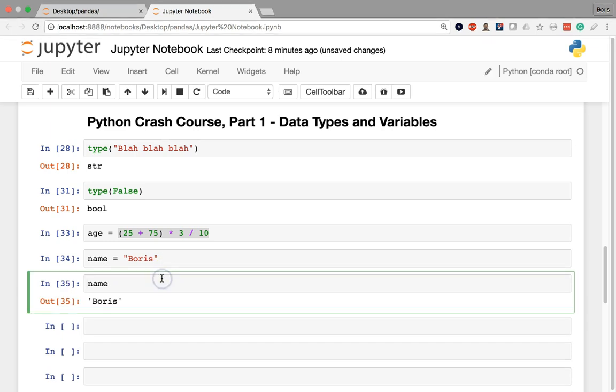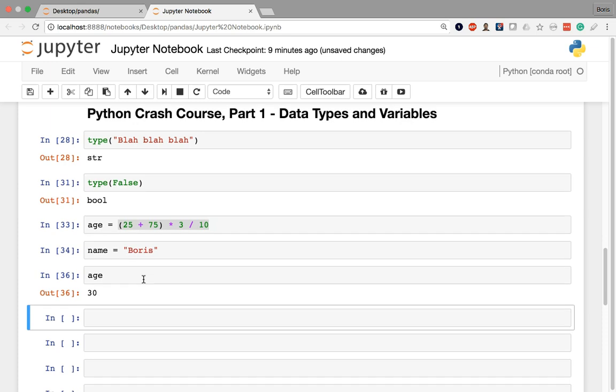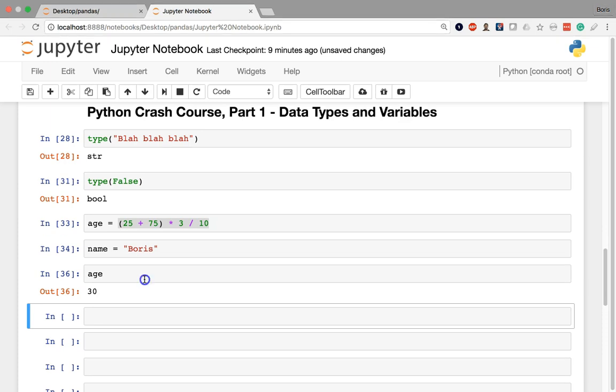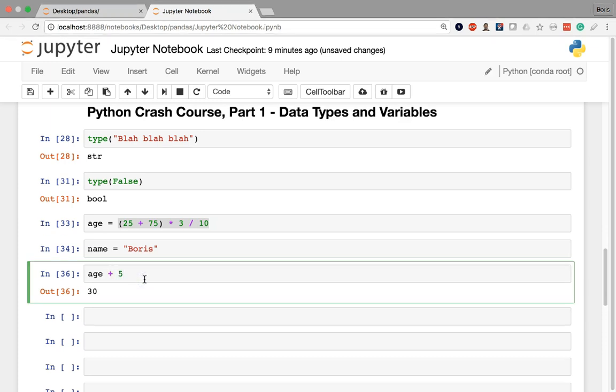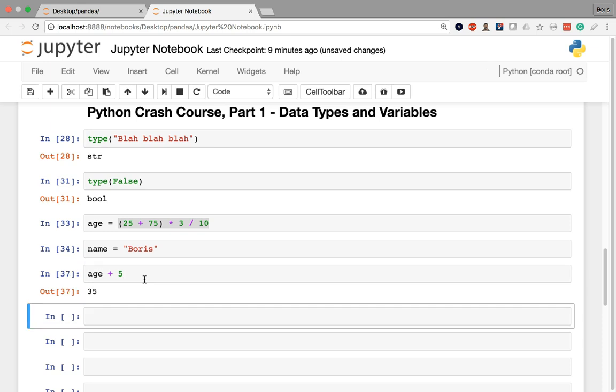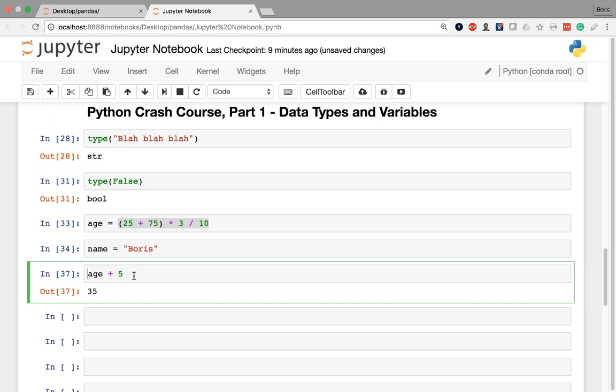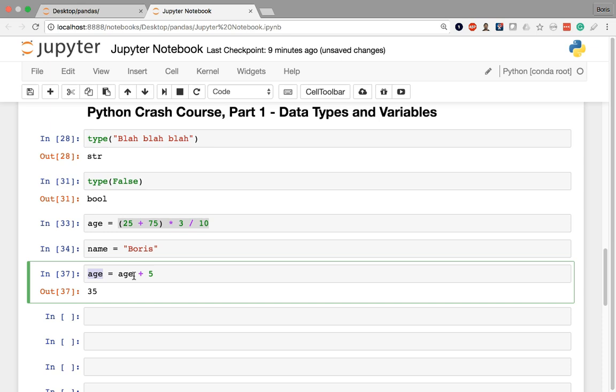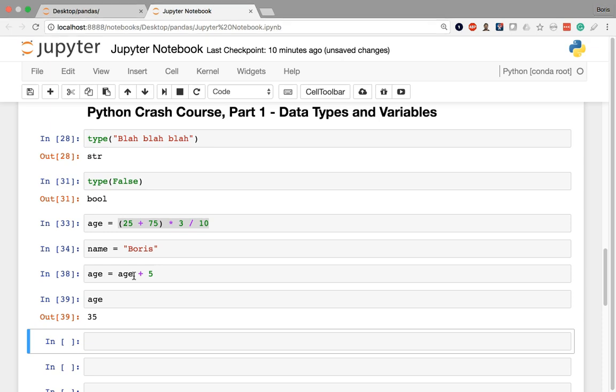To reassign to a variable, all we have to do is use the equal sign and set a new value. If I wanted to take what age currently is and make it equal to that plus 5, simply adding 5 by itself is not going to do anything. It's going to show us 35, but it's not going to overwrite the value in the age variable. In order to make this the new value of age while still using age, we can simply write our variable name, equals, and then the operation that we want to perform. Everything on the right side of the equal sign is always evaluated first. So at this moment, age is equal to 30. We're then adding 5 to that, getting 35 and that new value of 35 is what age is going to point to once we execute that cell.